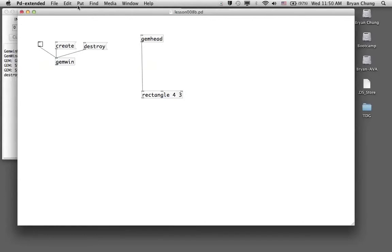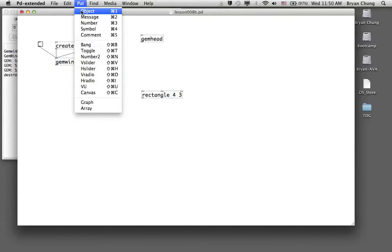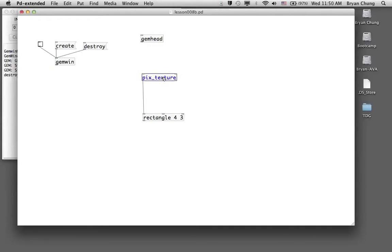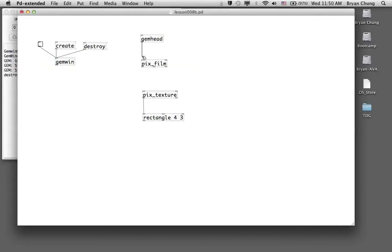Similar to how we used the pix_image command with digital images, we introduce two objects here. The first is pix_texture, which we encountered in the last exercise. We still need pix_texture to render the image on top of the rectangle. Before pix_texture, we use a new command: pix_film.